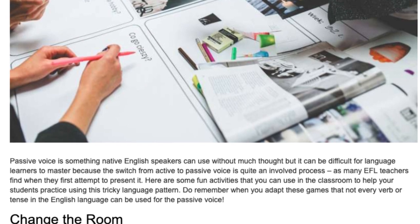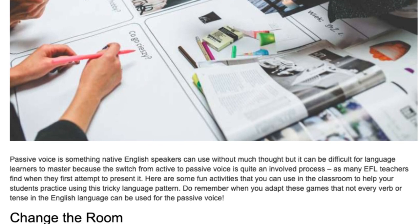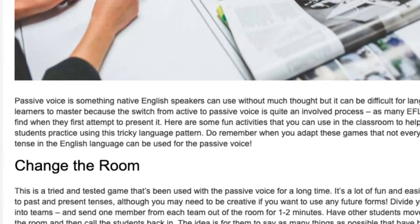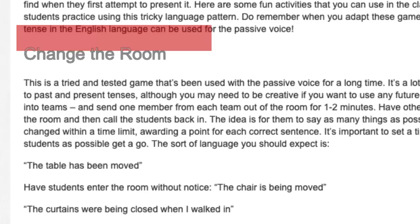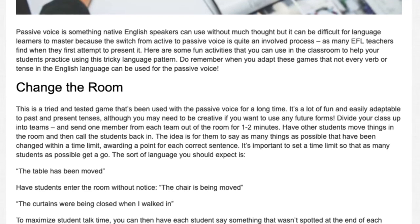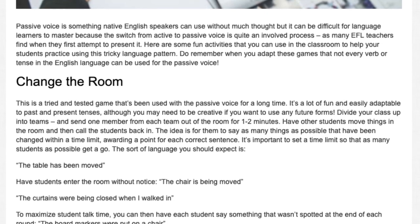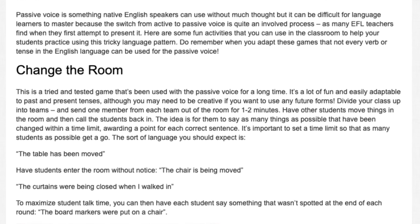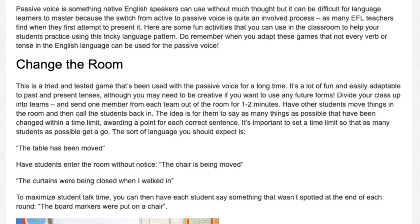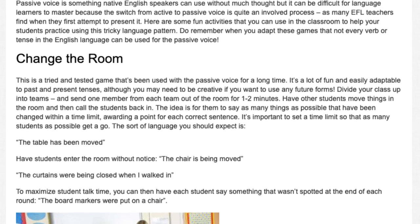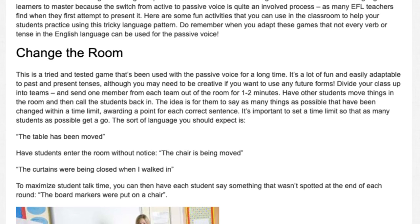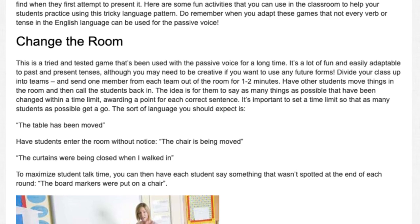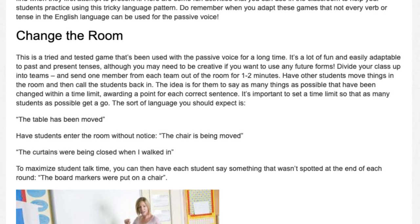Do remember when you adapt these games that not every verb or tense in the English language can be used for the passive voice. Change the Room: This is a tried and tested game that's been used with the passive voice for a long time. It's a lot of fun and easily adaptable to past and present tenses, although you may need to be creative if you want to use any future forms. Divide your class up into teams and send one member from each team out of the room for one to two minutes.